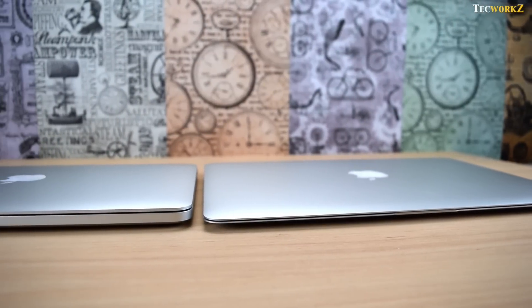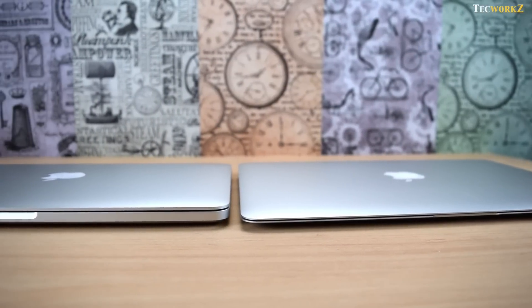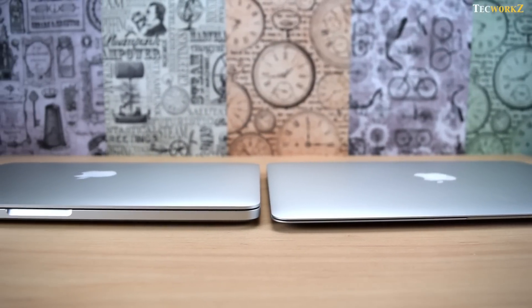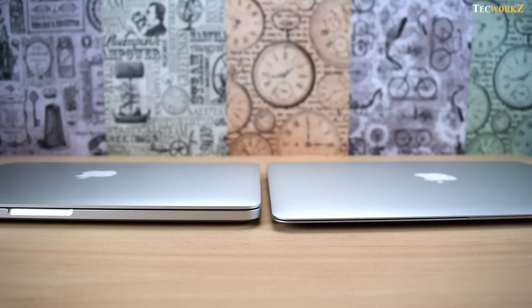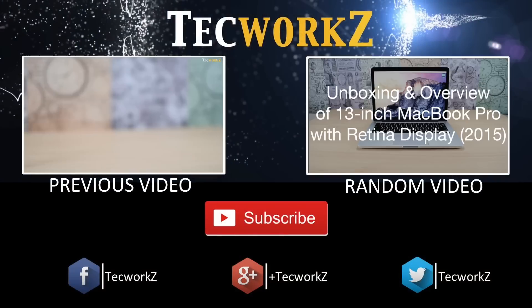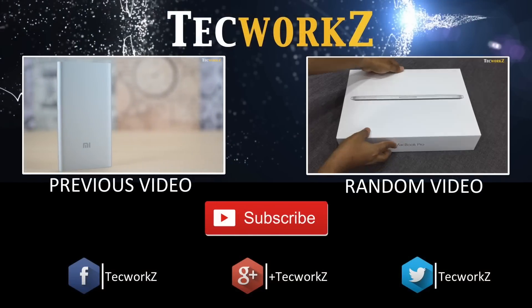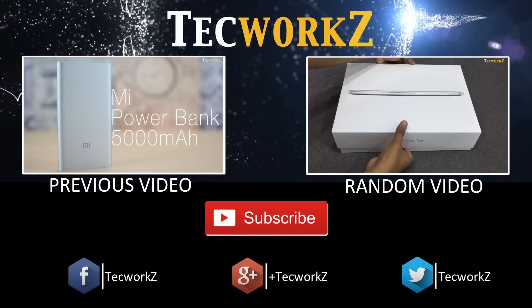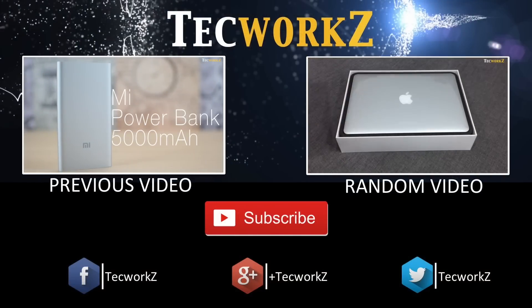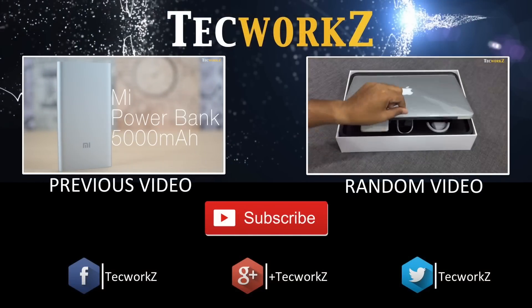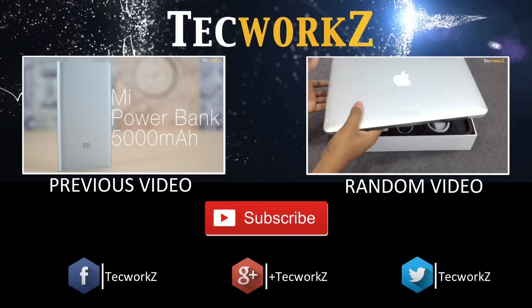This wraps up today's video. Please hit the like button if you like this video and also subscribe for more videos like this. You can also check out some other videos on my channel. This is Sagar and I will see you guys in the next video. Take care.